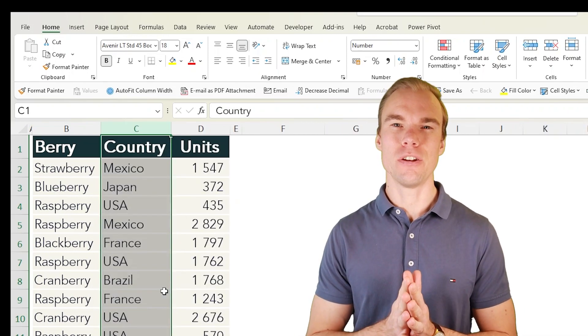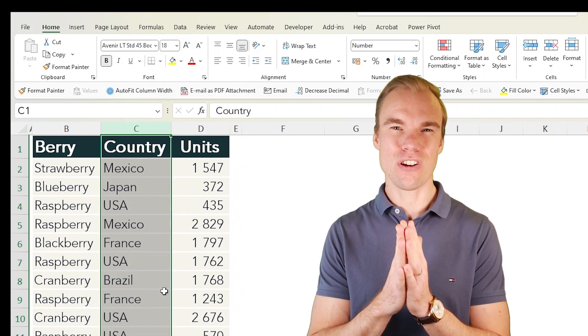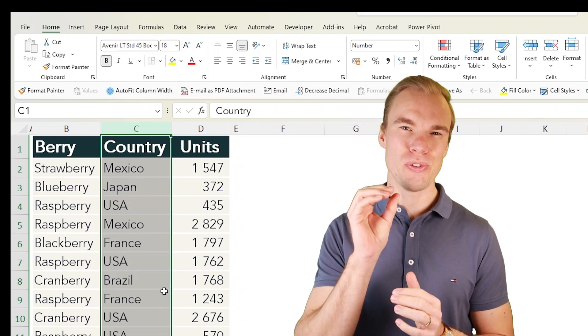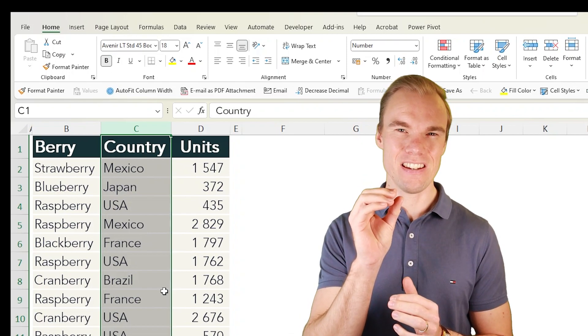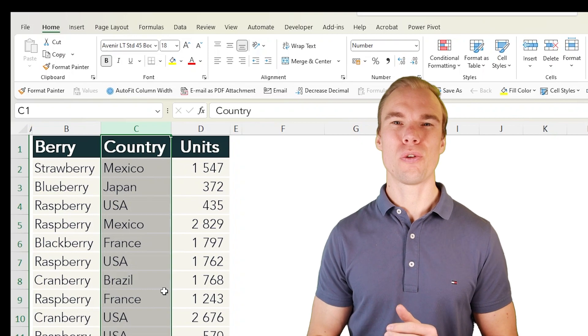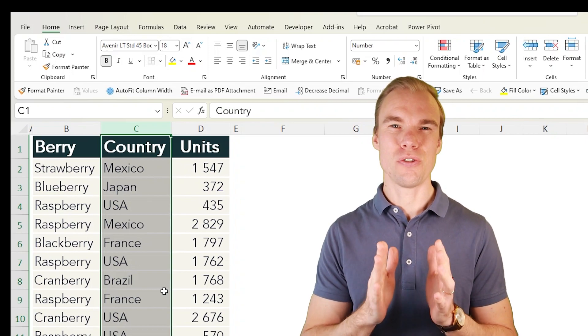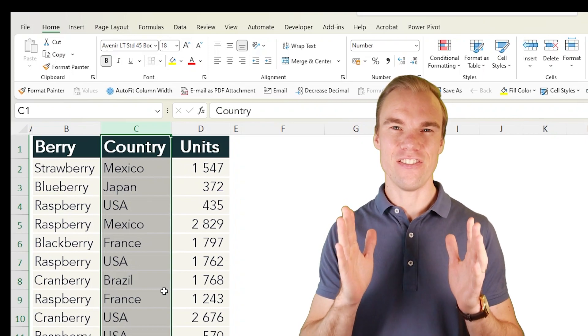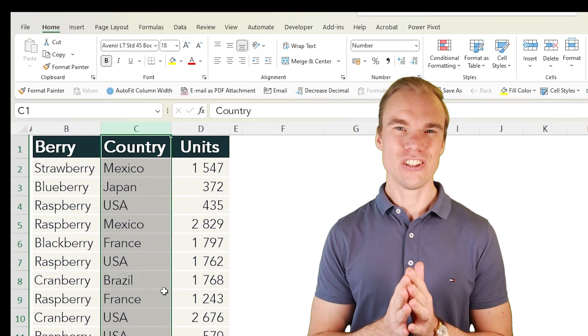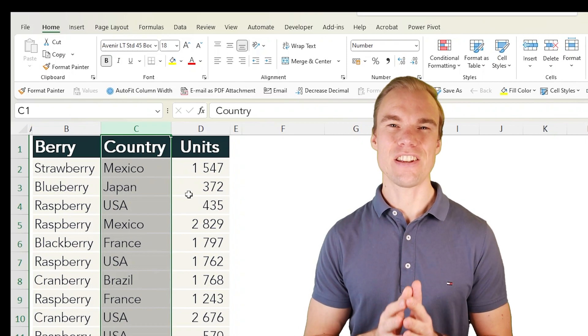When you hide a column, it makes it very difficult to see that the column is hidden, and it's also frustrating to make it appear again. Instead, what you should do is this: